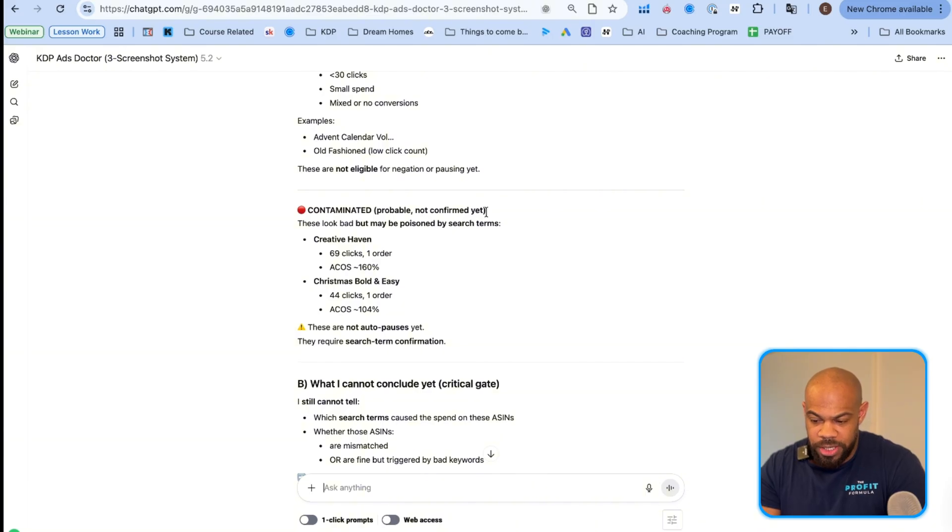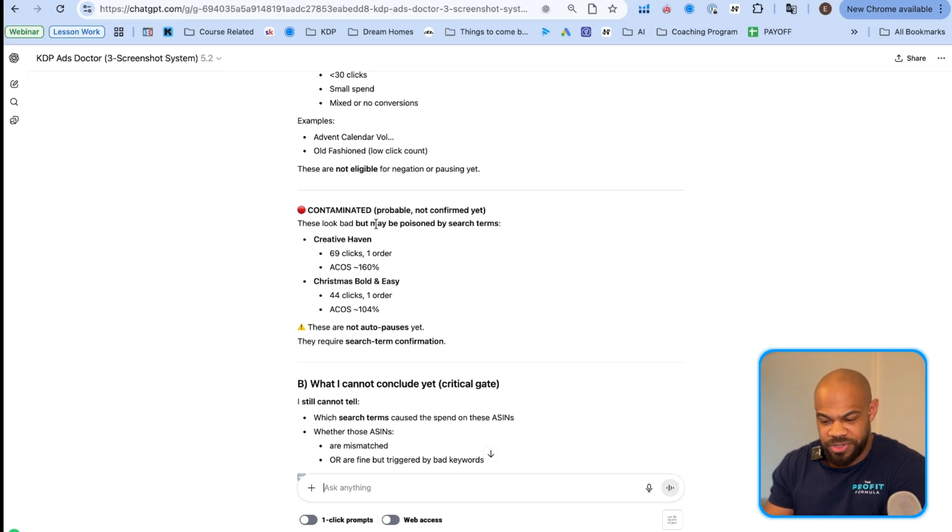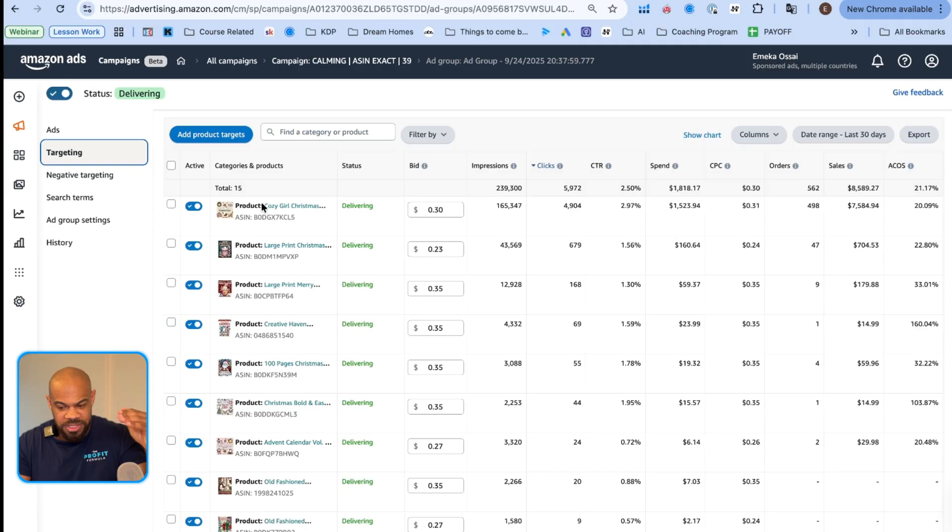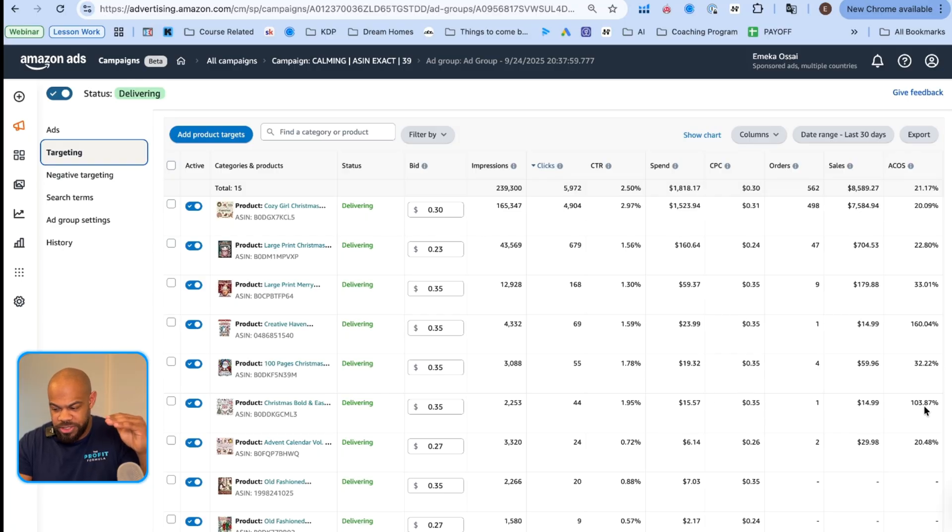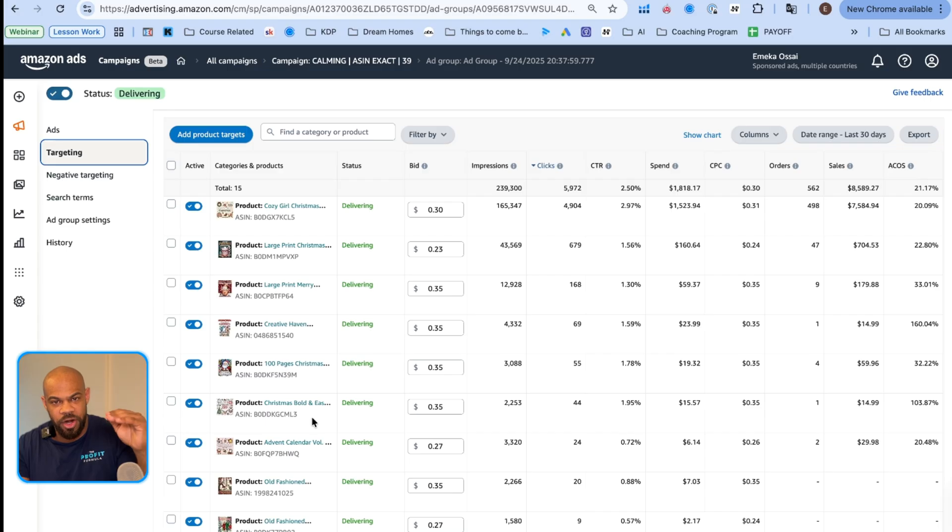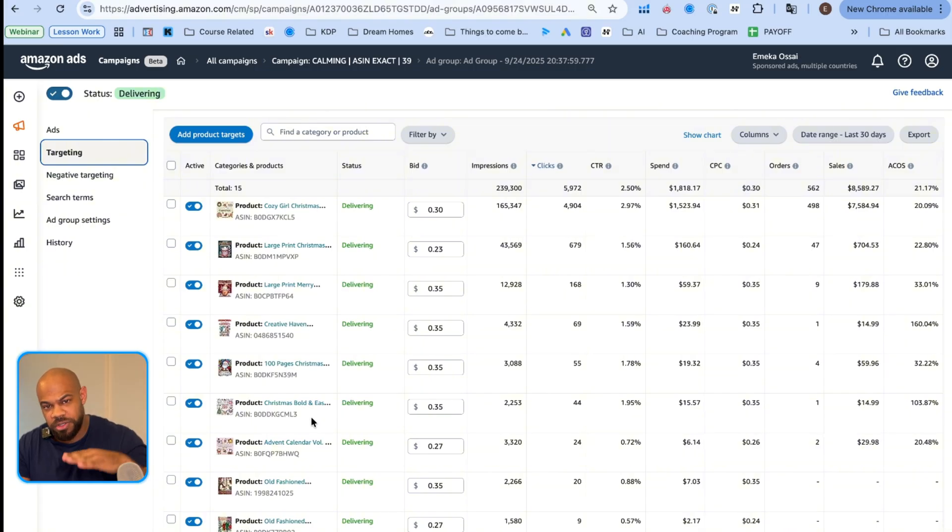Contaminated, probably not confirmed. So it's even telling you it doesn't know everything yet. It needs more info. Still, these look bad, but may be poisoned by search terms. The second biggest mistake publishers make with ads is if they don't just turn off a campaign because they see it's like a super high ACoS, they look down at their targets and then they see their targets. What's a target? This is a target and they see that target for this book is one hundred three percent ACoS. Now, a lot of you would just go ahead and turn that off right away. That's a bad move.